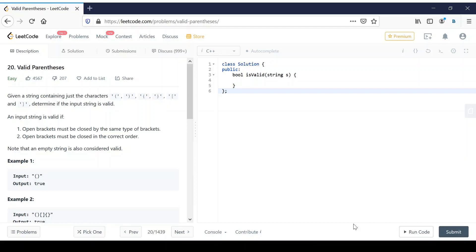Hi there, welcome to Love2Code. My name is Nawaz and in this video I am going to talk about one of the problems which is repeatedly asked in interviews. That is valid parenthesis. I am going to solve this problem in LeetCode.